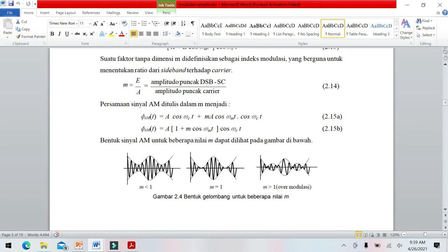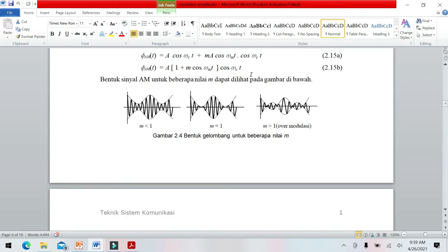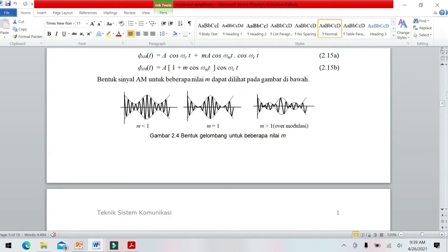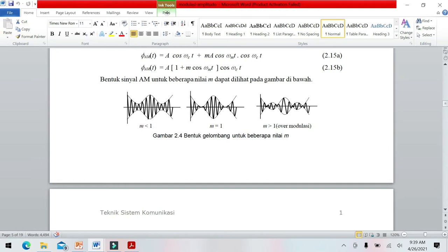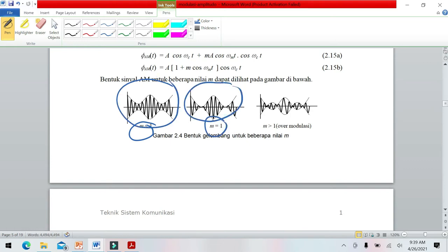Indeks modulasi secara rumus adalah M = EA per EC. Dari bentuknya ada tiga jenis: M lebih besar dari satu (over modulasi), M sama dengan satu, dan M lebih kecil dari satu.